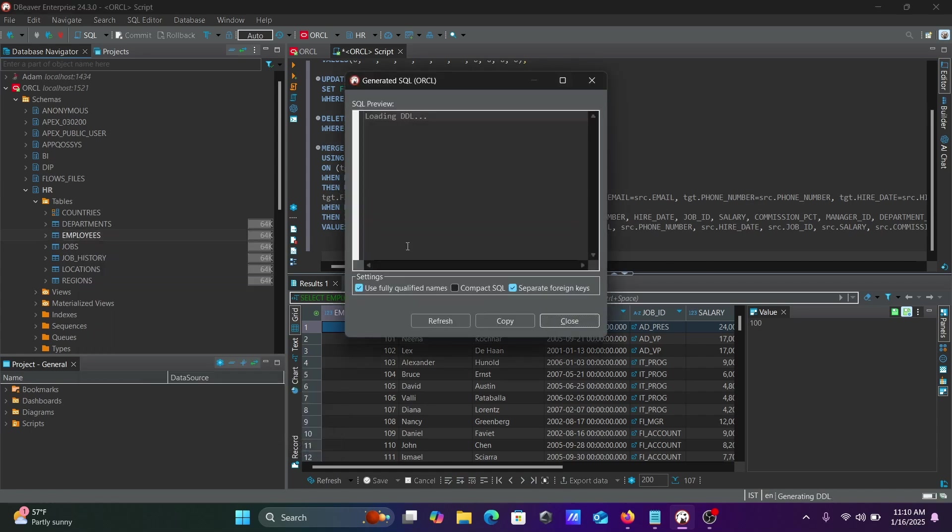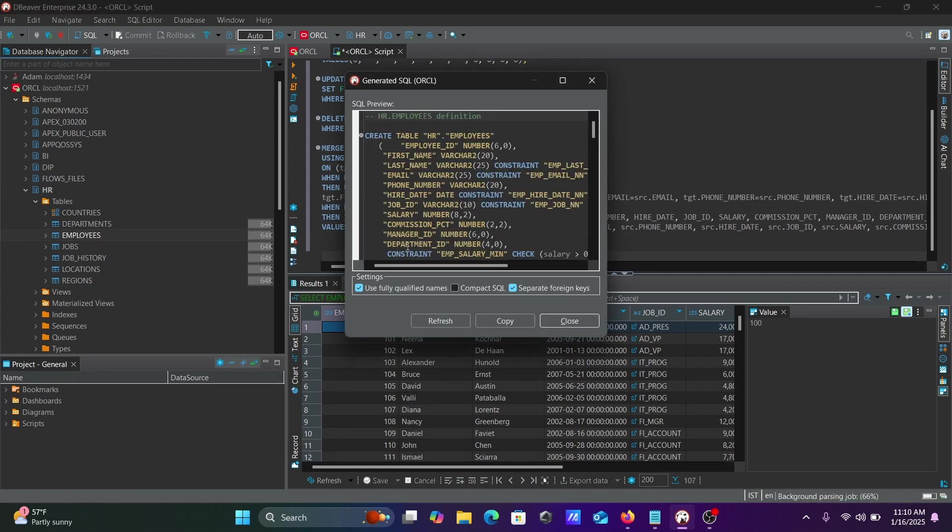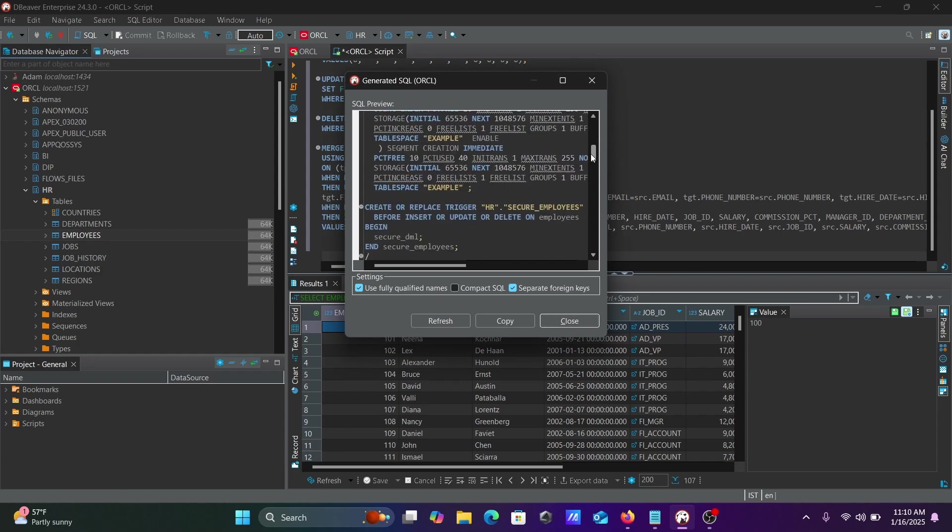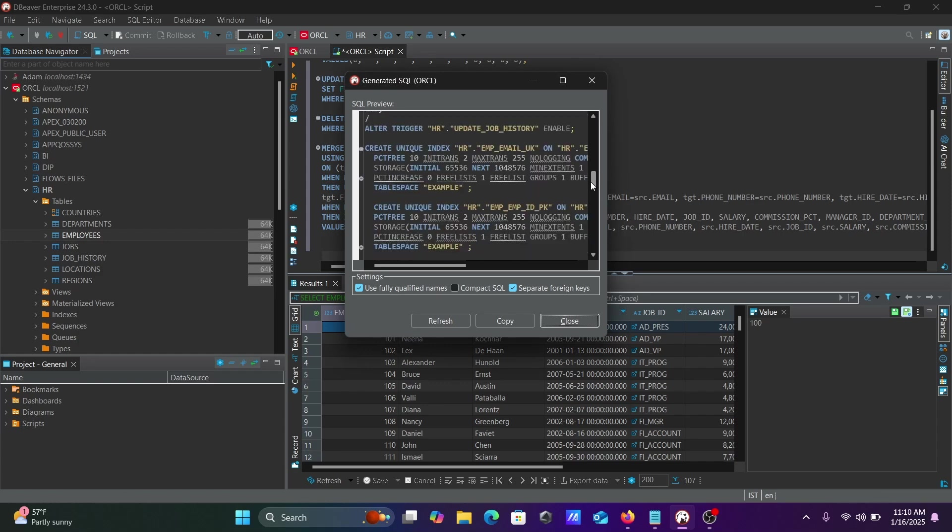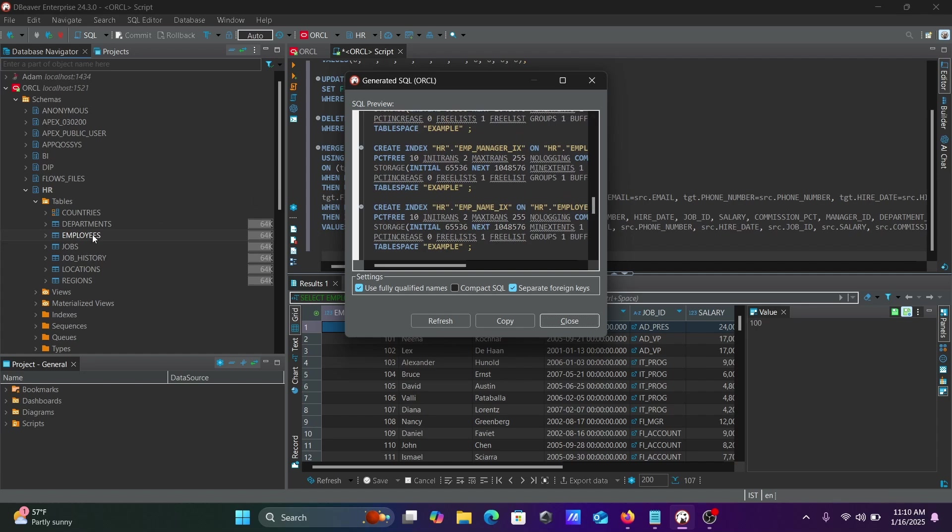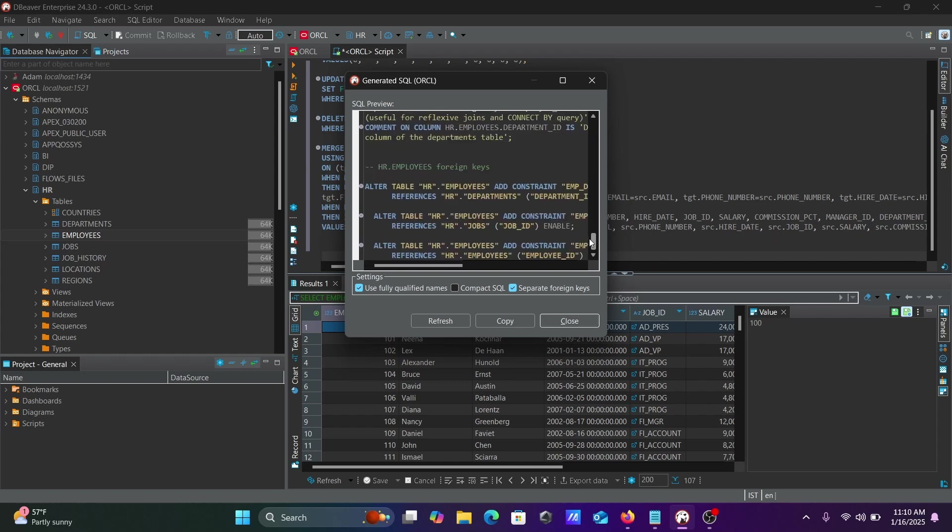DDL includes create tables, replace trigger, and all the queries applied on the Employees table like generating indexes and triggers.